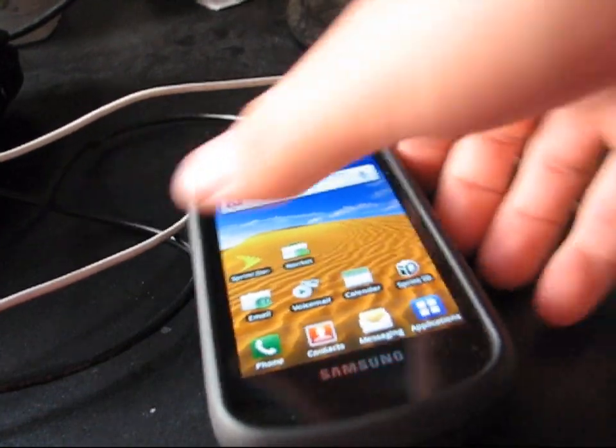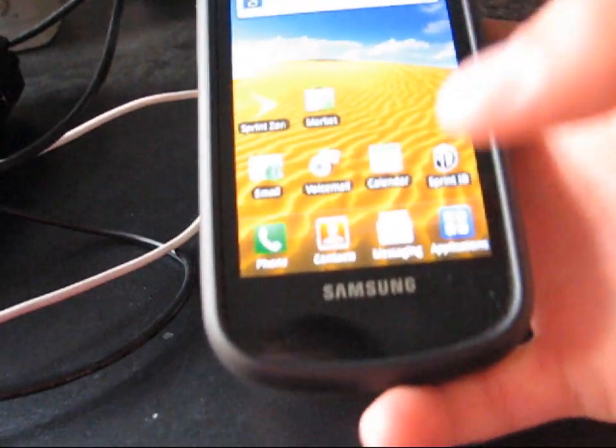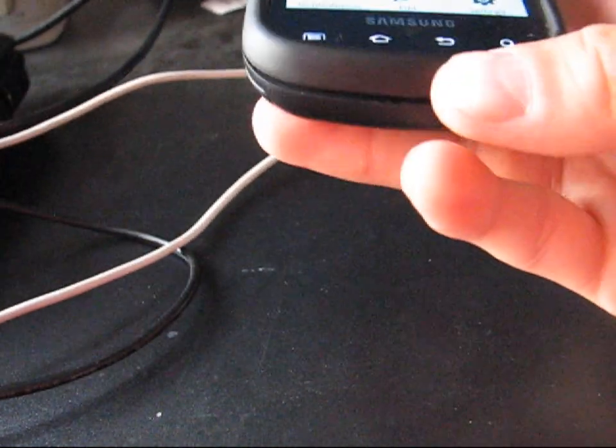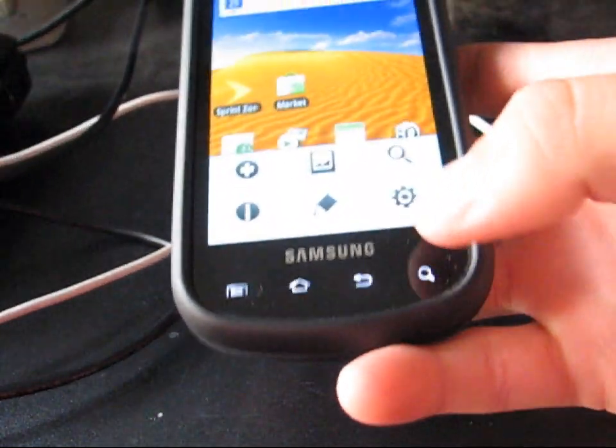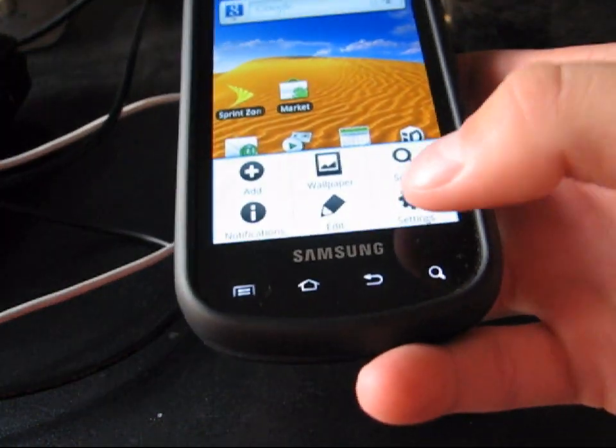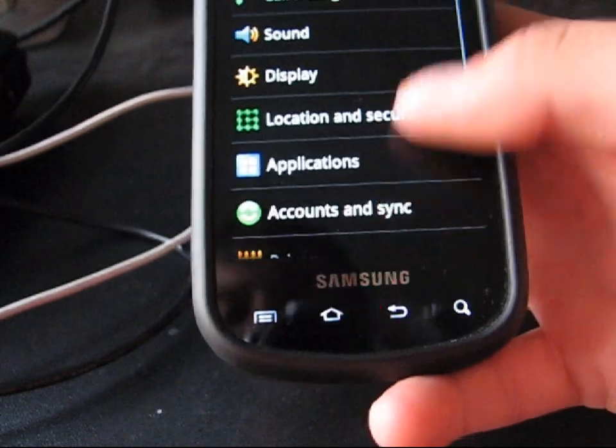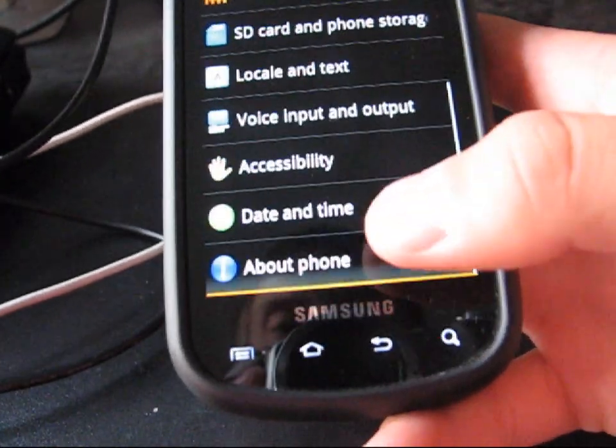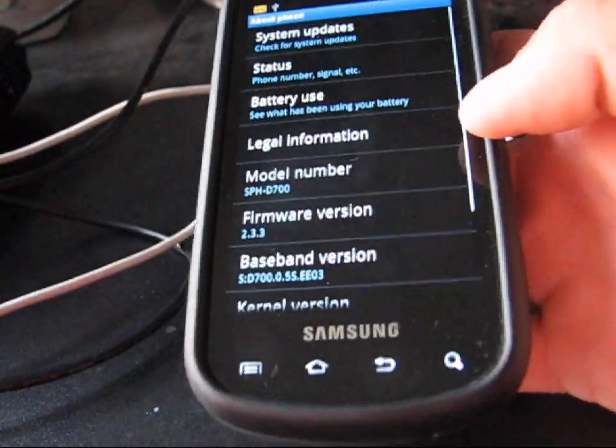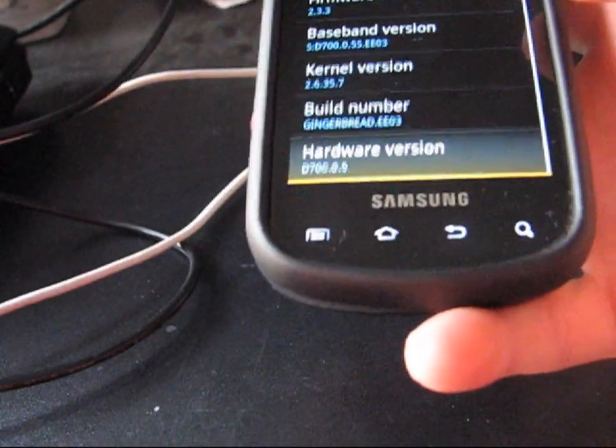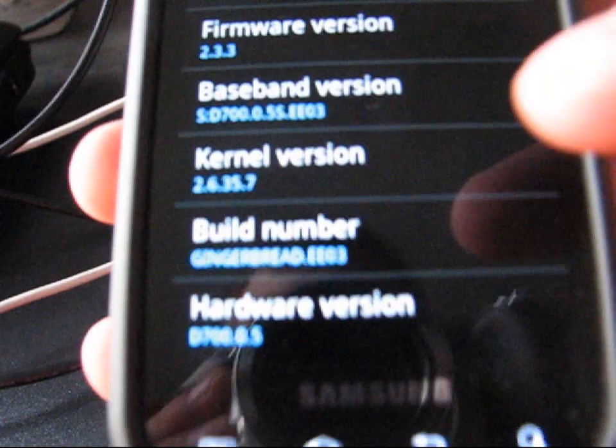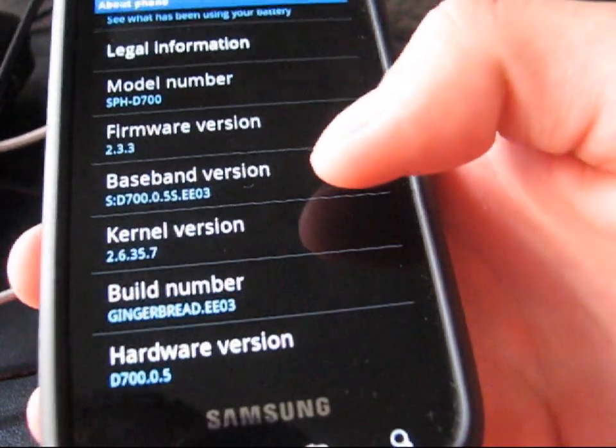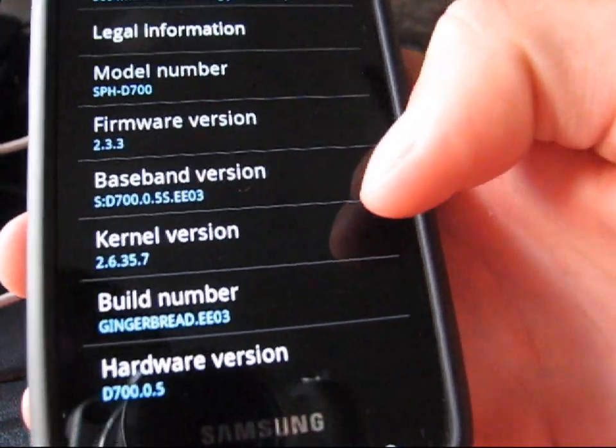All right, now that my phone has booted up, I will show you that I'm now running the EE-03 modem on my phone. Go to Settings, About Phone, and under Baseband Version, the last four digits, EE-03. There you go.